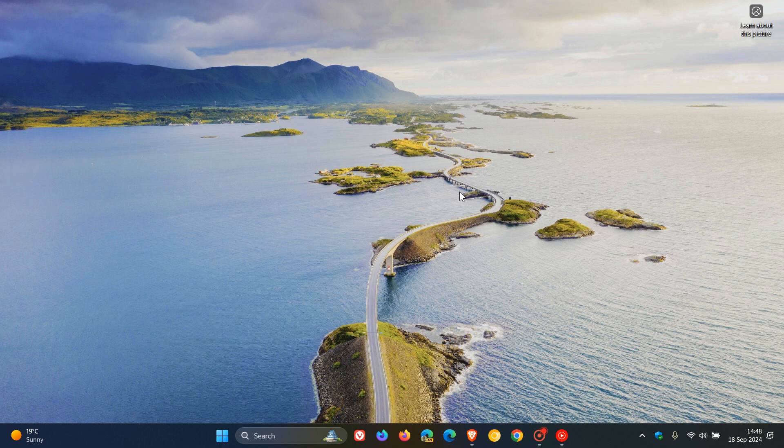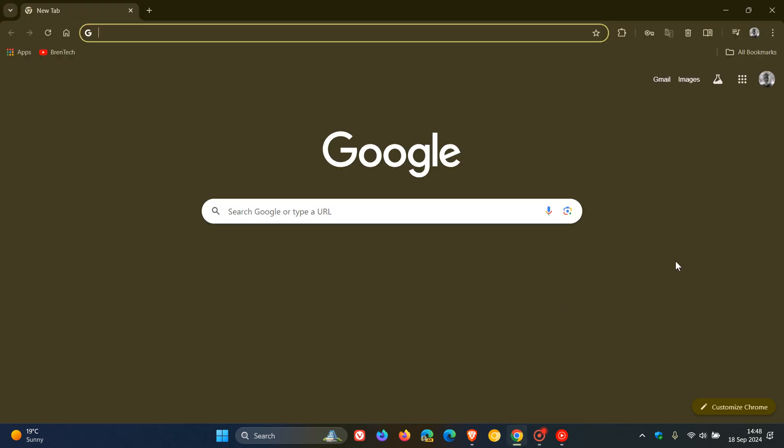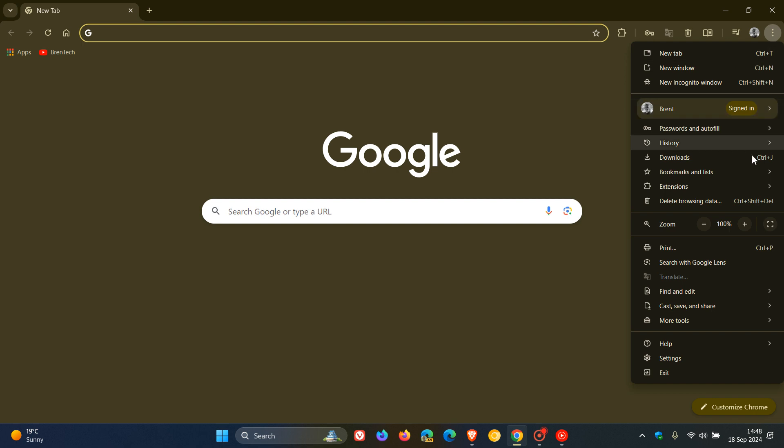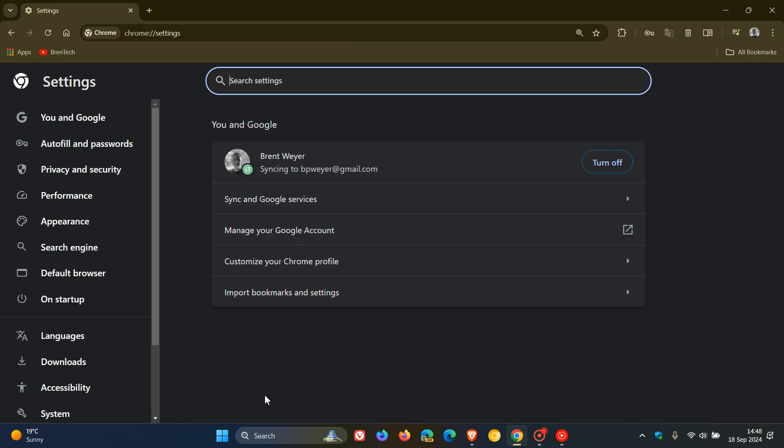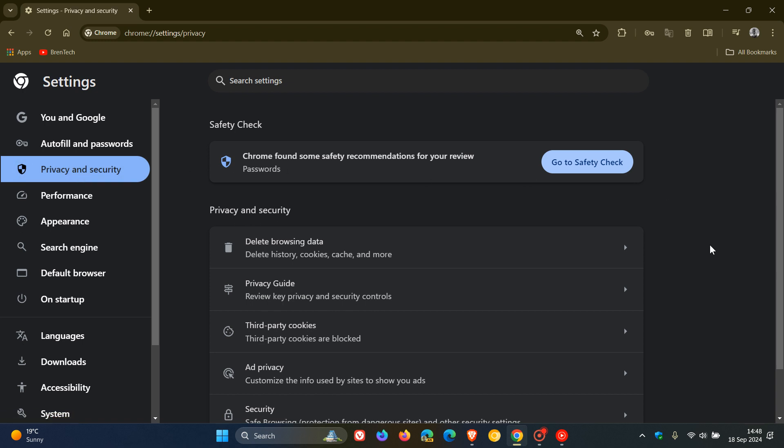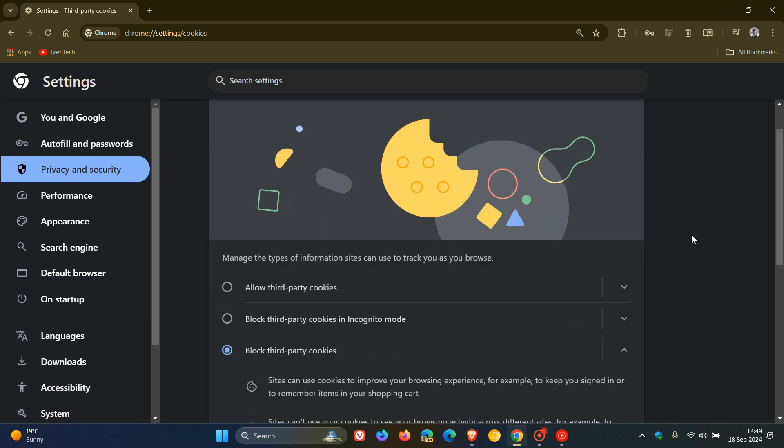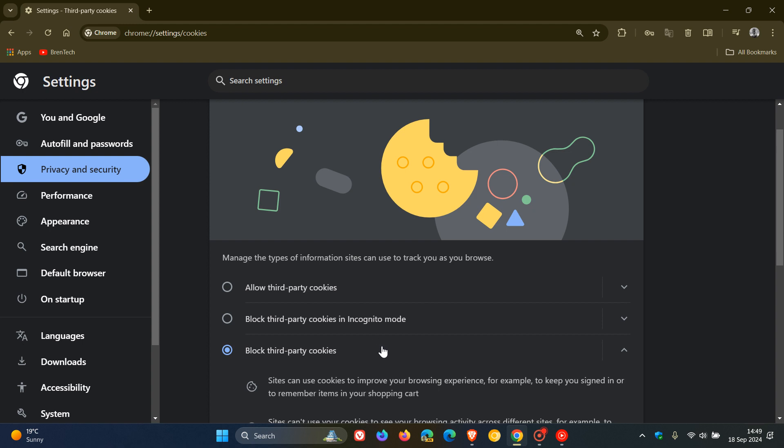The first browser we're going to look at is Google Chrome. In Chrome, you'll head up to your main menu or the three-dotted menu, head to your settings, then to the privacy and security page. Here you'll see third-party cookies. To block third-party cookies, you just toggle that on. I've already done that because I use Chrome as my main web browser. That's how you do it in Google Chrome.